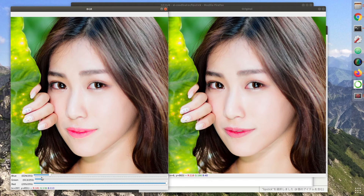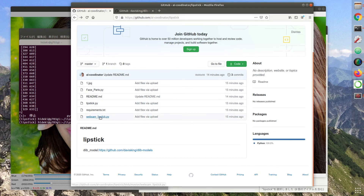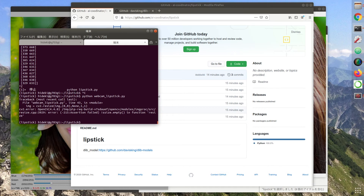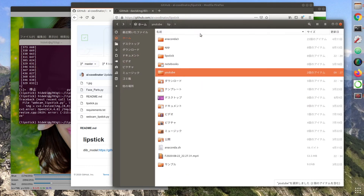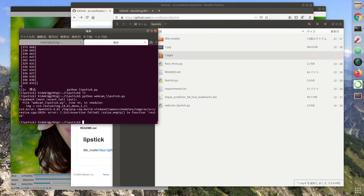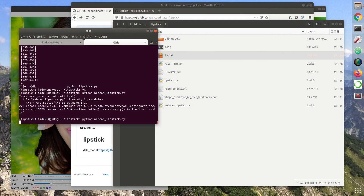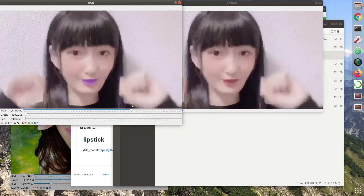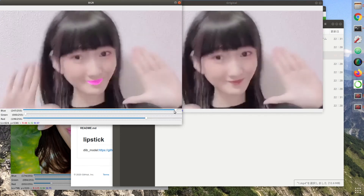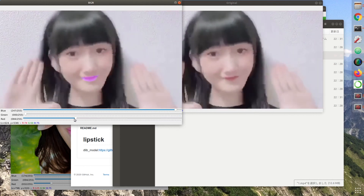Now, let's try it on a movie. Let's move it to the file webcam_lipstick.py. I need a video. I'll run it again. Of course, it can be done in real time.